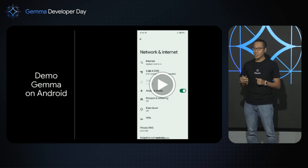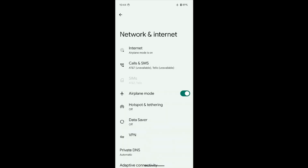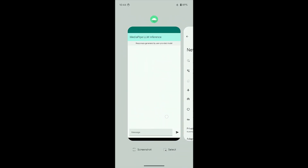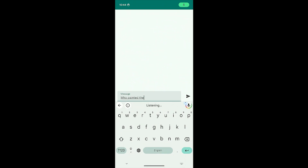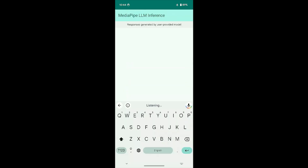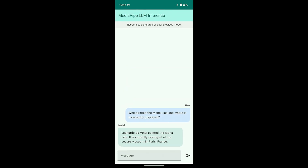Now let me show you a demo of Gemma running on my Pixel phone. Please pay attention to how fast it is. Let's roll the video. You can see that the phone is in airplane mode, so there's no internet connection. It correctly answers the question: who painted the Mona Lisa and where is it currently displayed? Very nice, isn't it?